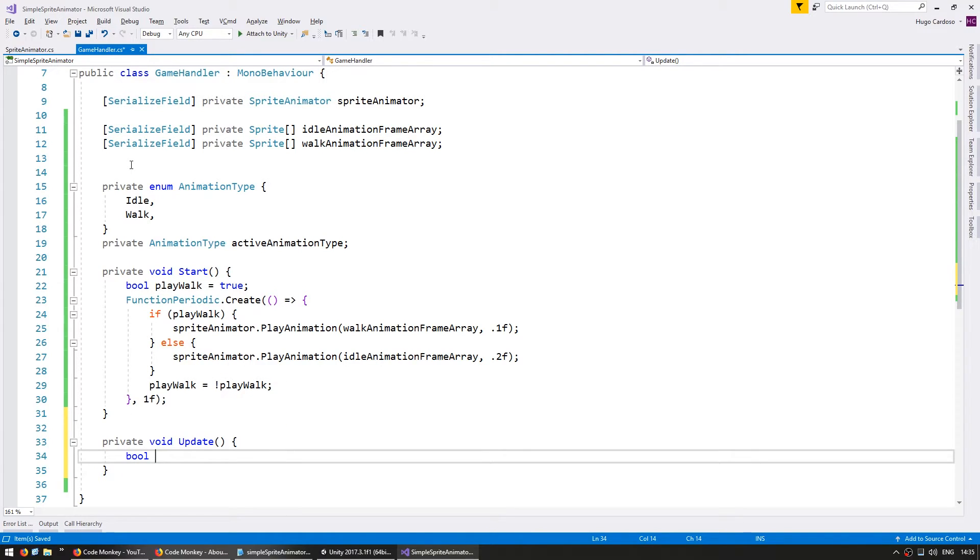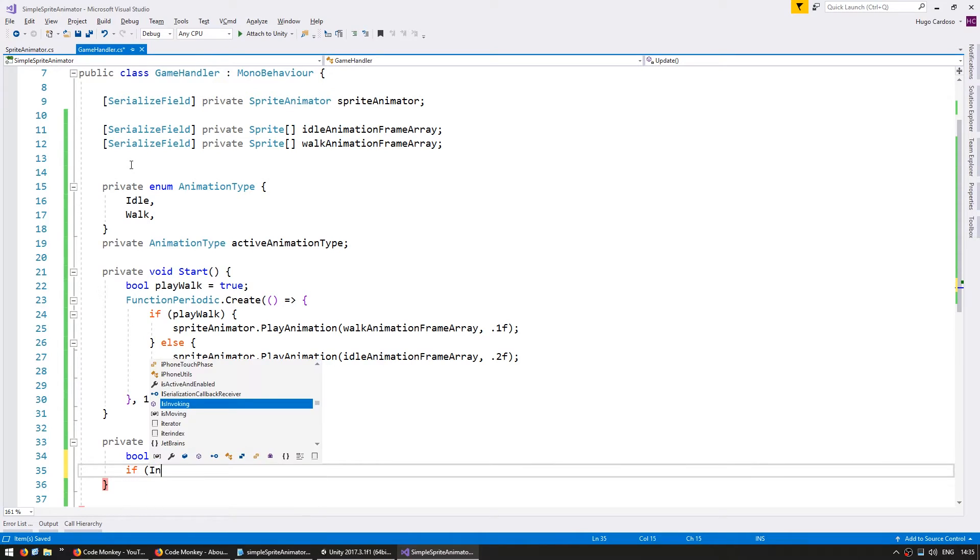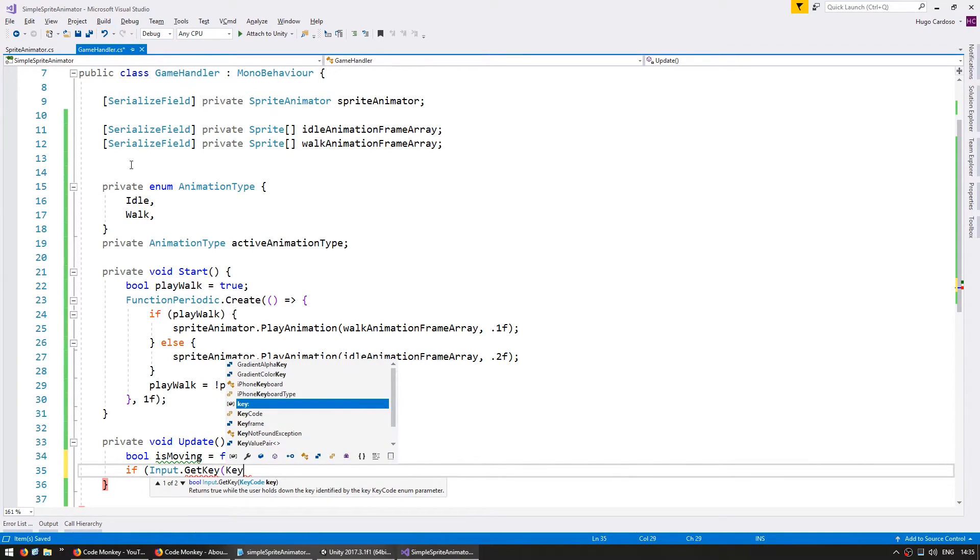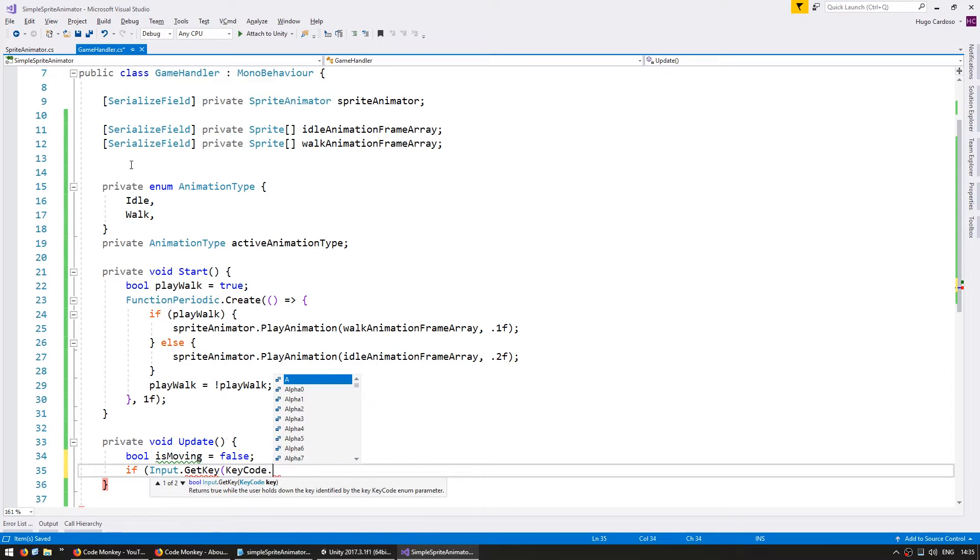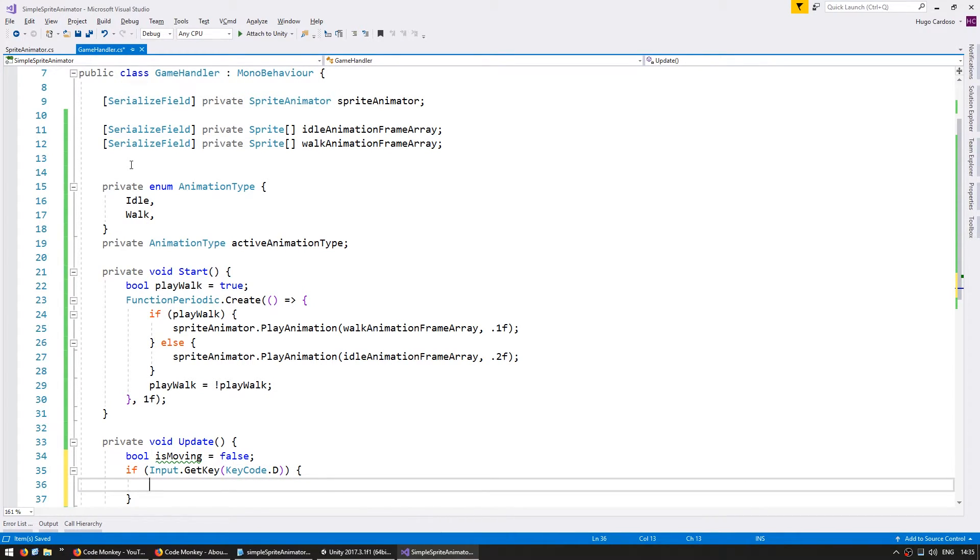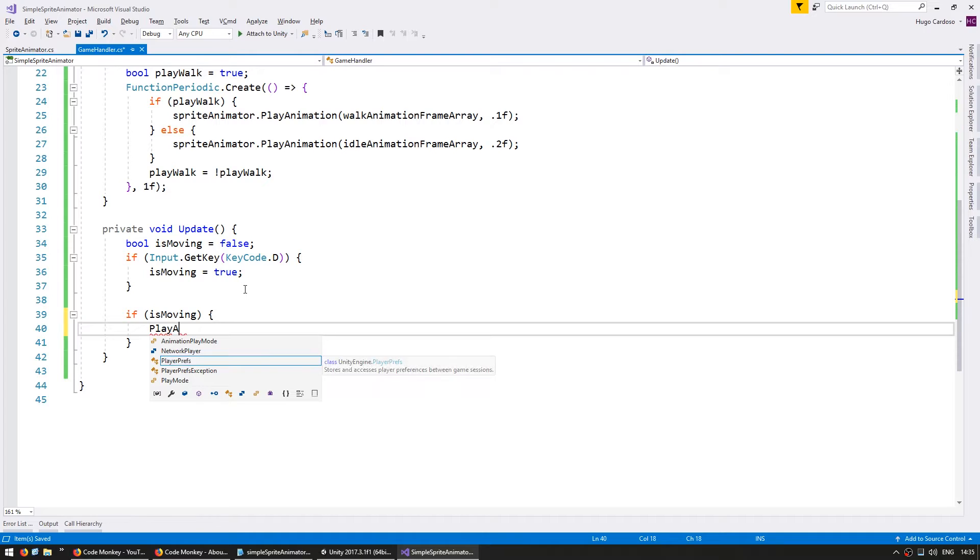So let's make a bool call it is moving equals false and if input dot get key get key of keycode dot let's say D assuming we are moving to the right. If we are then set is moving to true. So now in here if we are moving we're going to call a function called play animation.